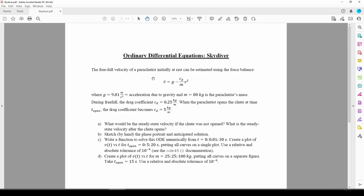Whenever you see an ODE, you should always make note of the order and type, then sort of instinctively think about what solution method you're going to use or need. This is a first-order ODE because the highest derivative term anywhere in the equation is just this first derivative, V dot. It's nonlinear because the dependent variable V is squared.